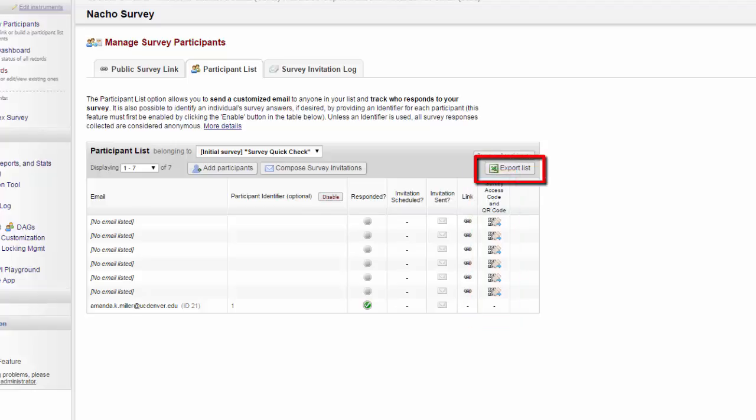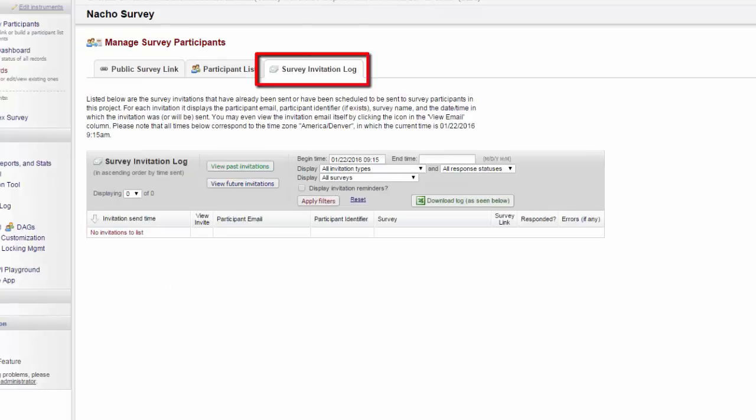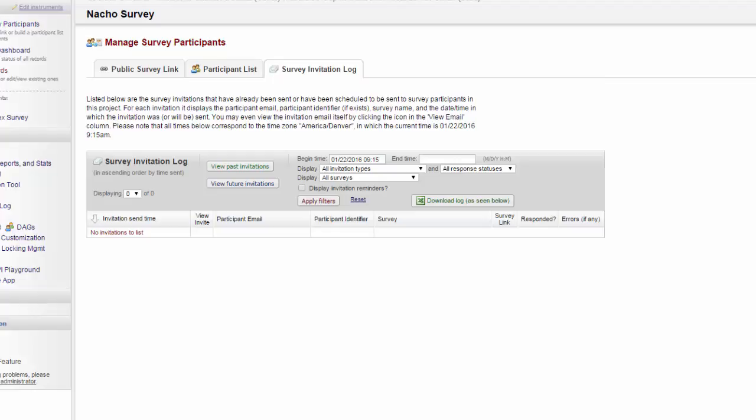You can also choose to export your entire participant list. The survey invitation log will provide a list of all invitations that you have sent out in the past and all invitations that are going to go out in the future. This is an easy way for you to review what the activity has been sending out survey invitations.